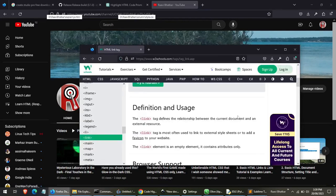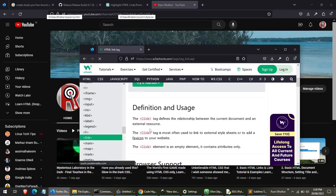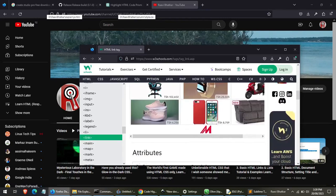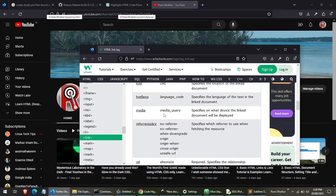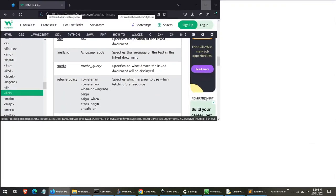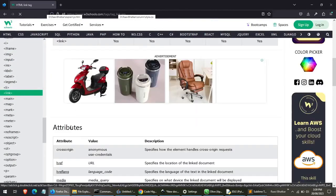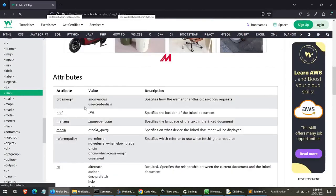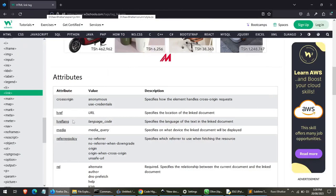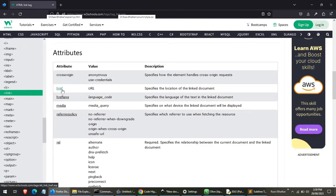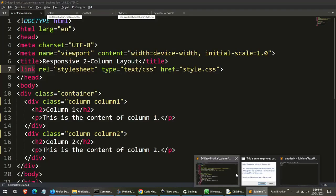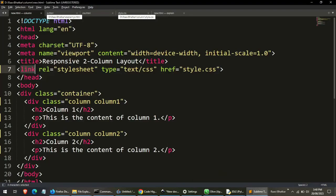The link tag defines the relationship between the current document and an external resource. So you can see the complete definition of the tag. Also you will find attributes - what is href. So here you have to put the URL which specifies the location of the link document. So let's come back to our code.